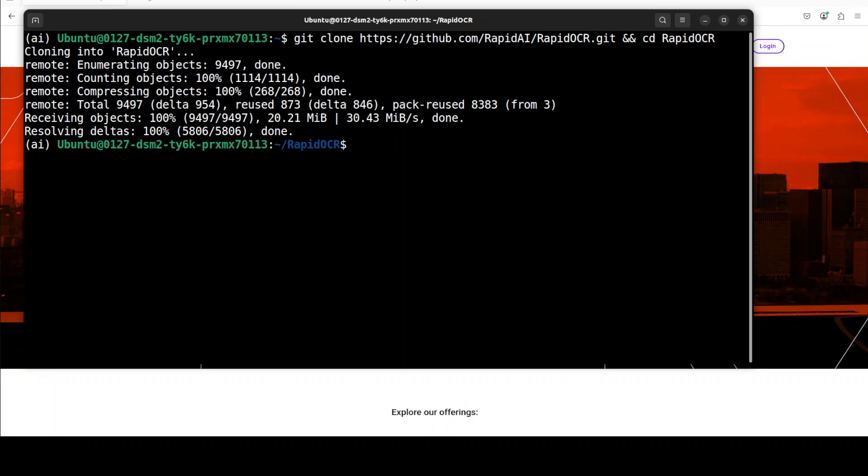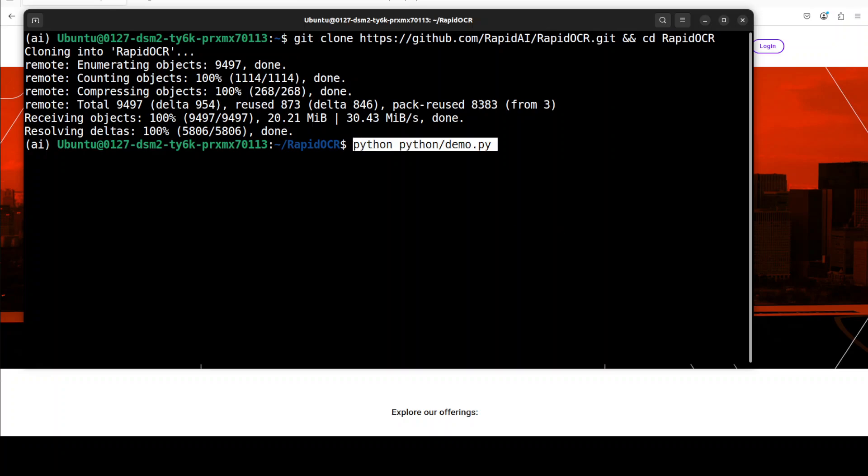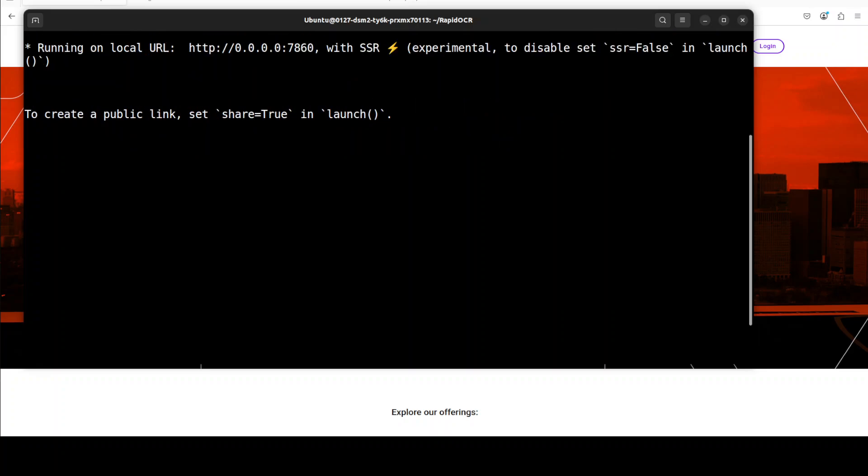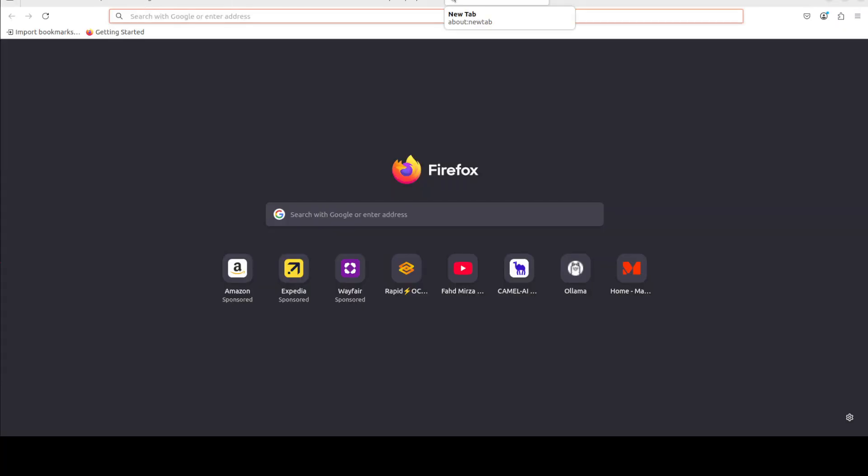From there simply launch this demo and it is going to launch it in our browser. And there you go, our demo is running on our local host at port 7860.